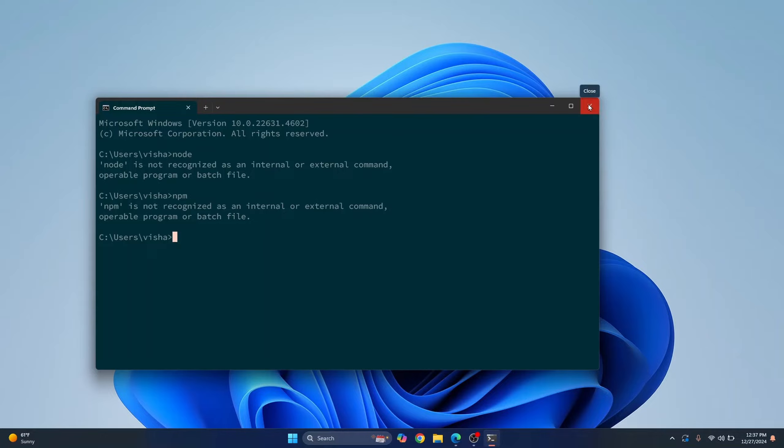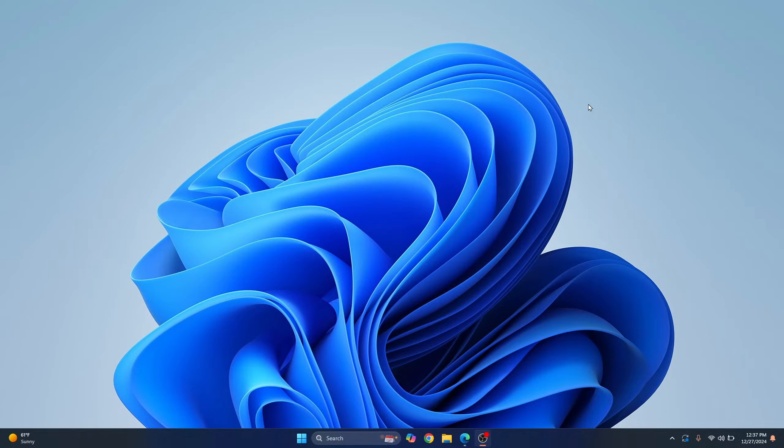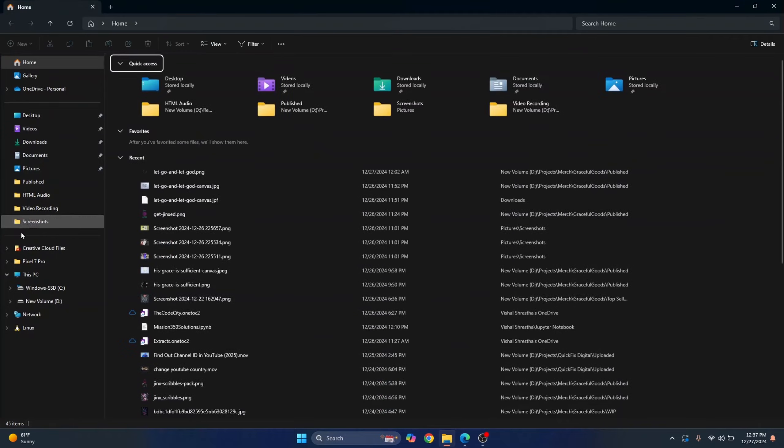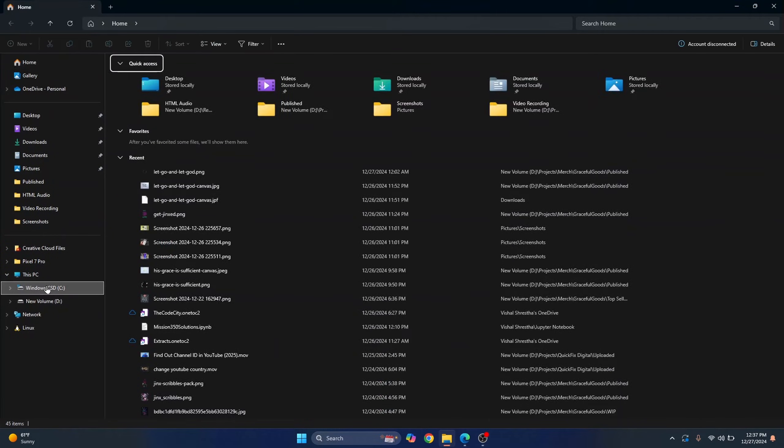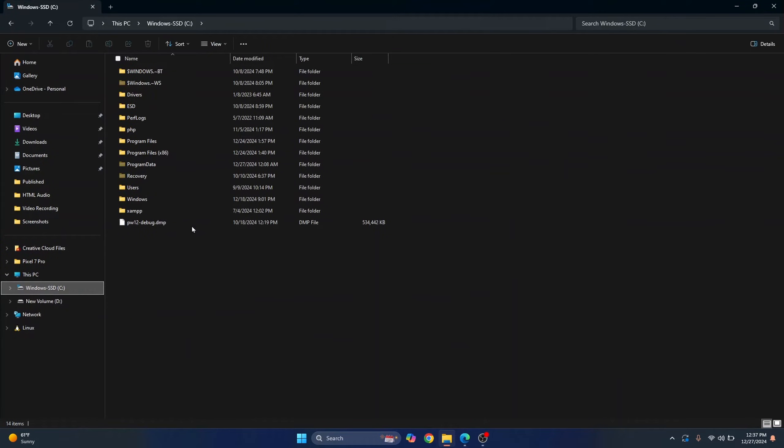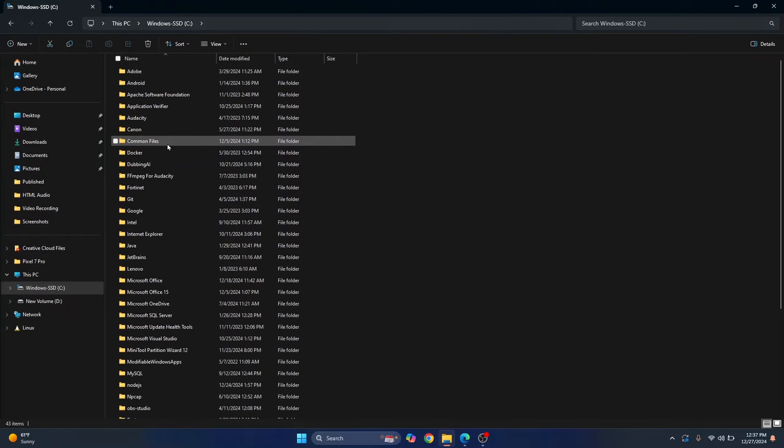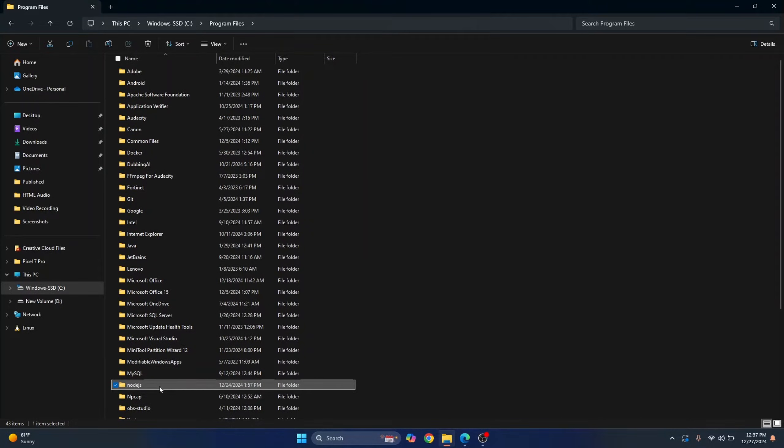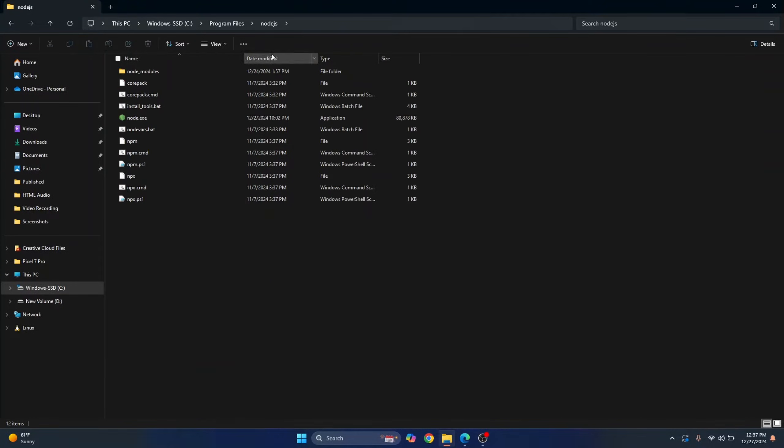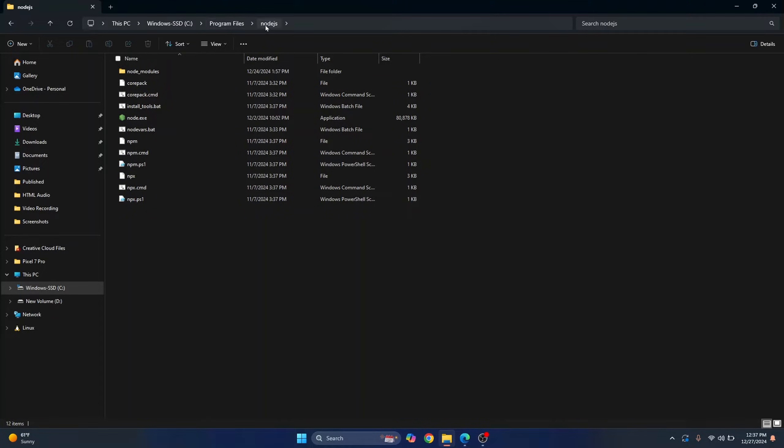Now, why is this? This is because node is installed, but we have not yet added node to environment variables. If I go to C drive, inside program files, inside node.js, as you can see, this is where I have node installed. This is the default installation directory.